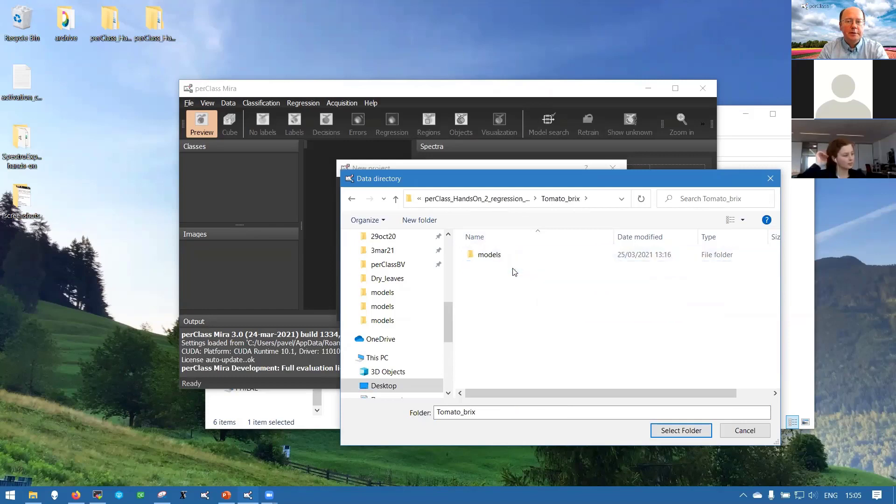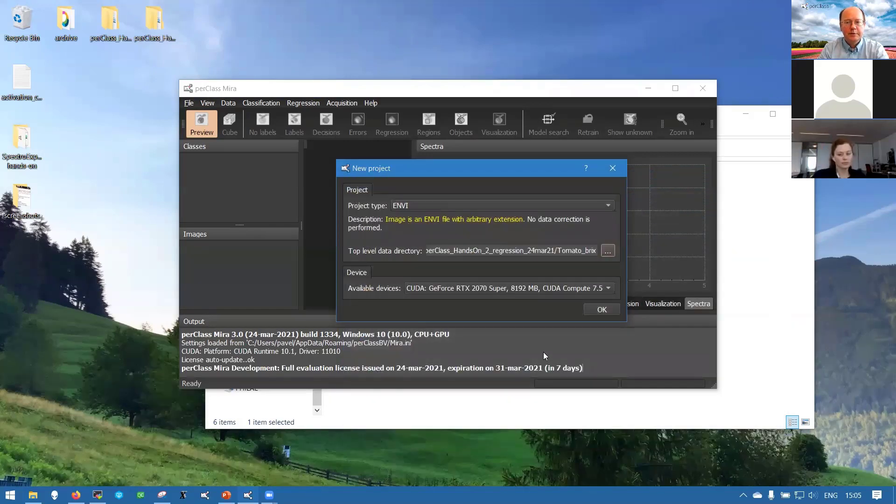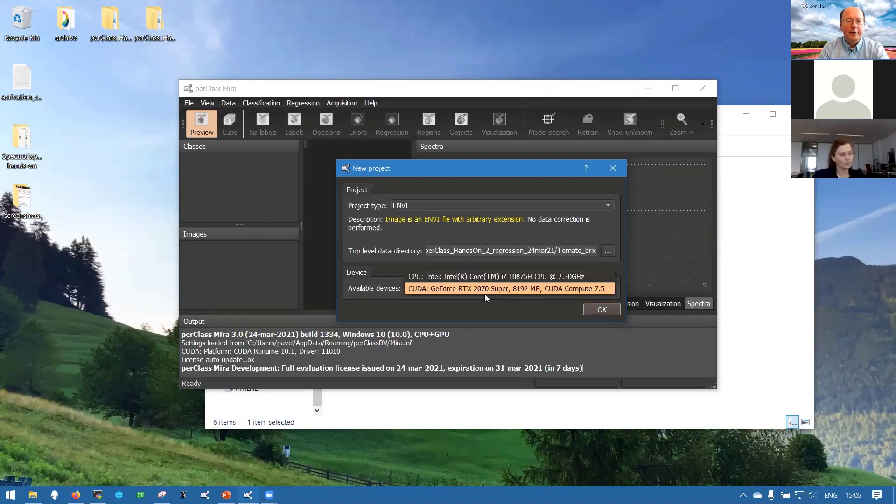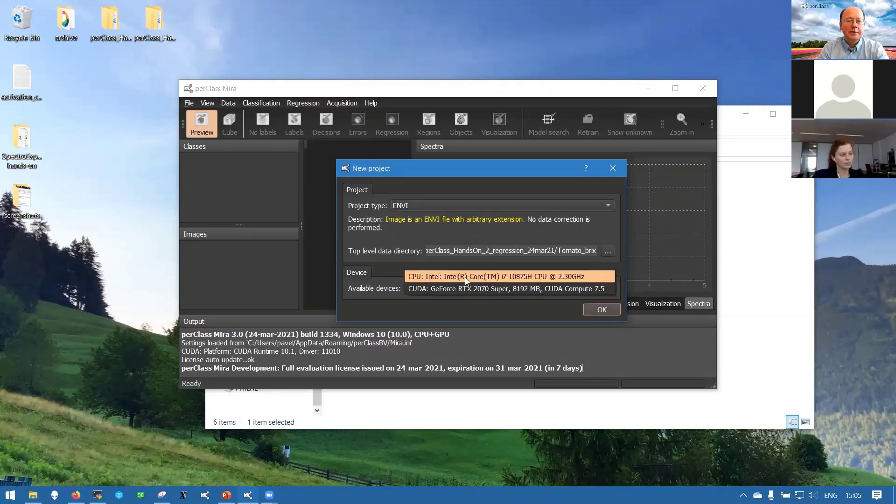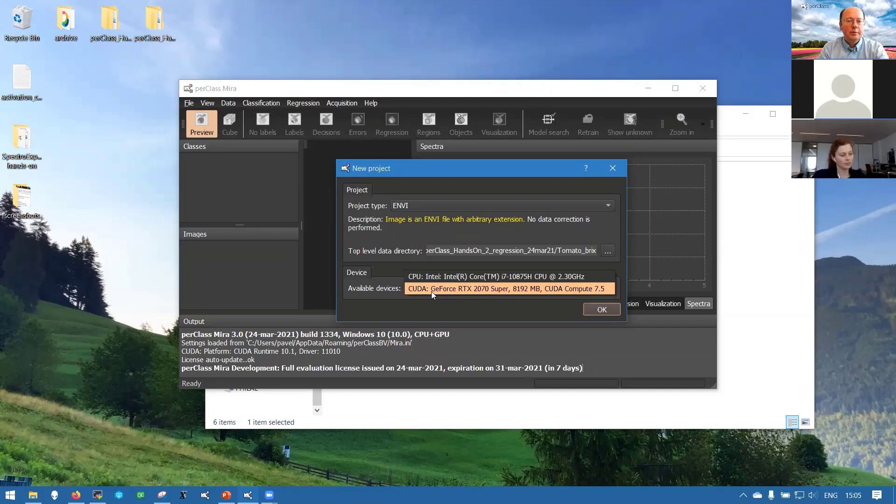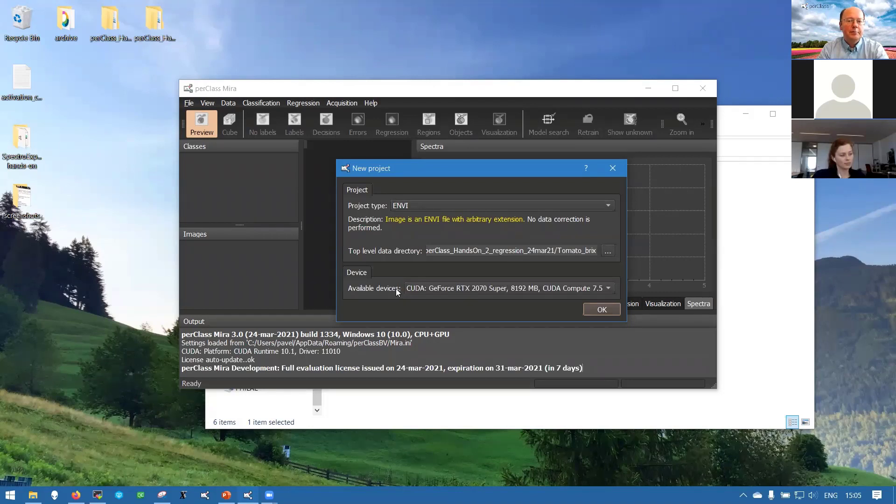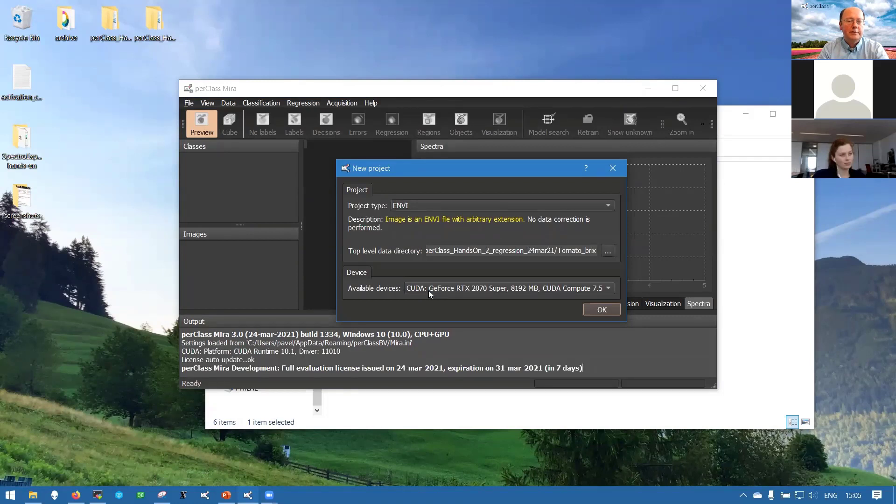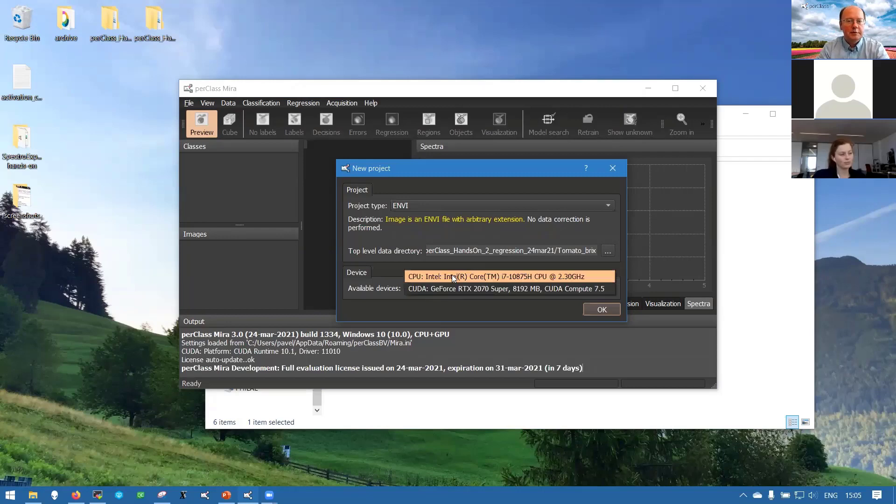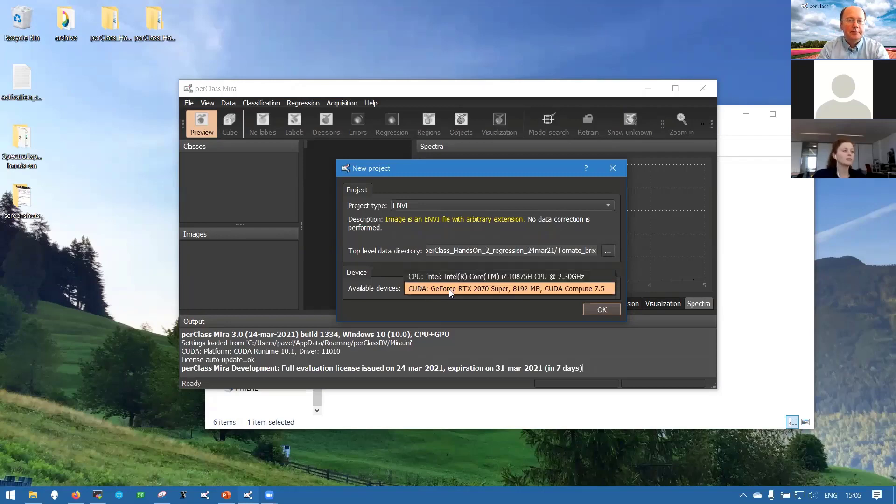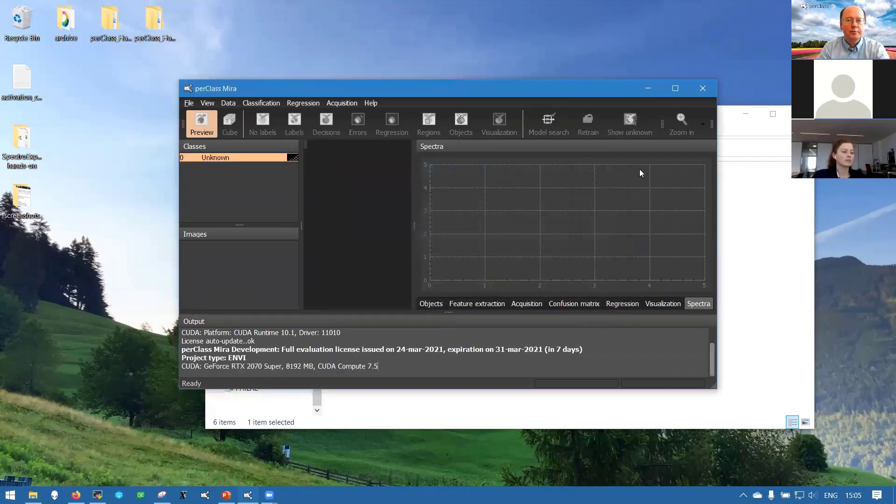Let's start from the tomato Brix dataset. You can also select a device CPU or GPU if you have it. For people who are trying the software there is a build of PerClass Mira that supports the GPU and you need to start it from the installation directory to see the multiple devices. So we use the GPU.